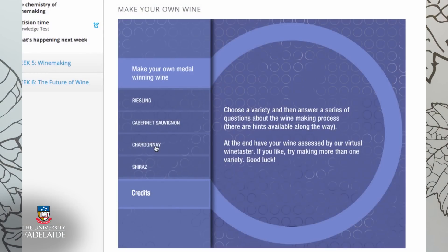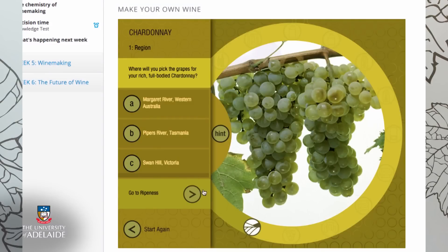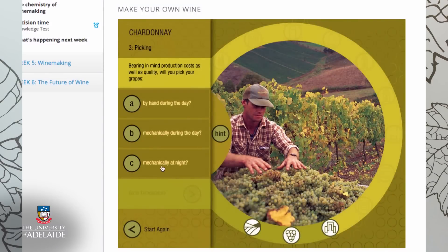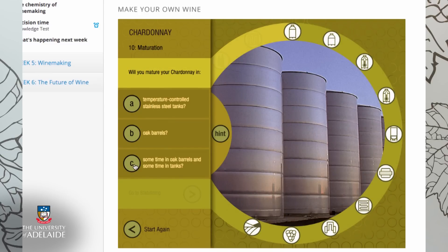This exercise might also help you to understand the various steps involved in winemaking, but we hope you aren't disappointed if you don't make a gold medal winner. You'll get another chance to make virtual wine later on. Once you have completed the activity, you can share your result with everyone on the discussion forum, and provide comments around where you went right or wrong.